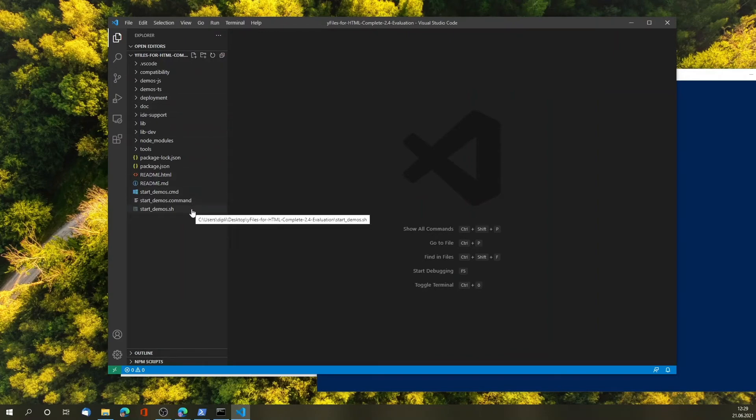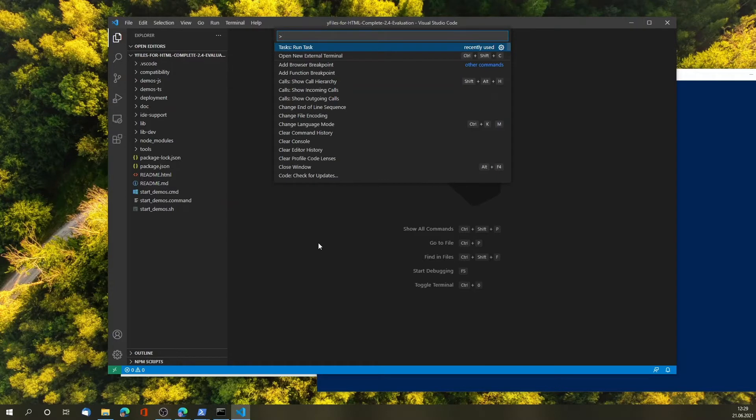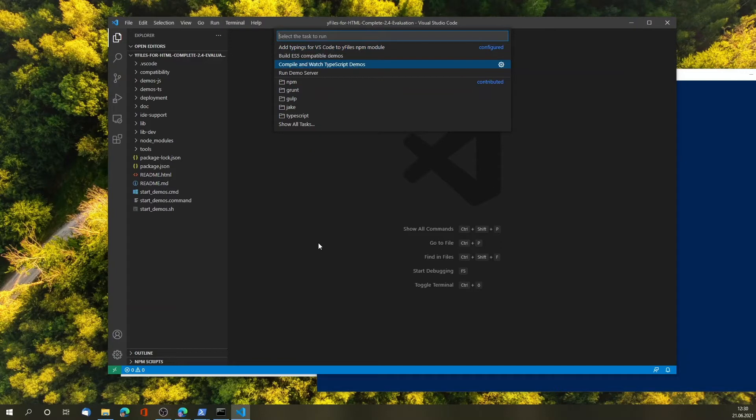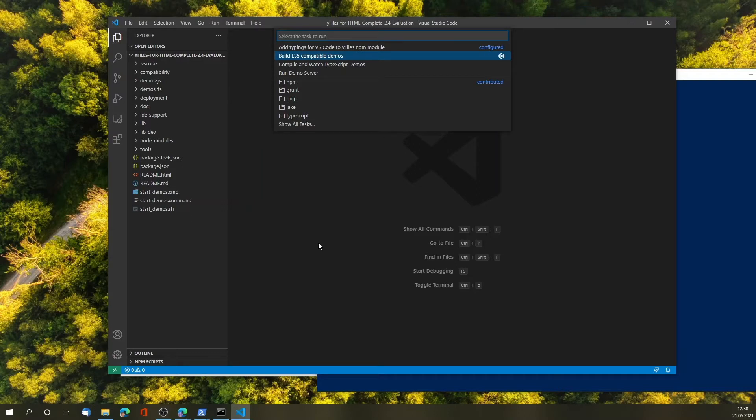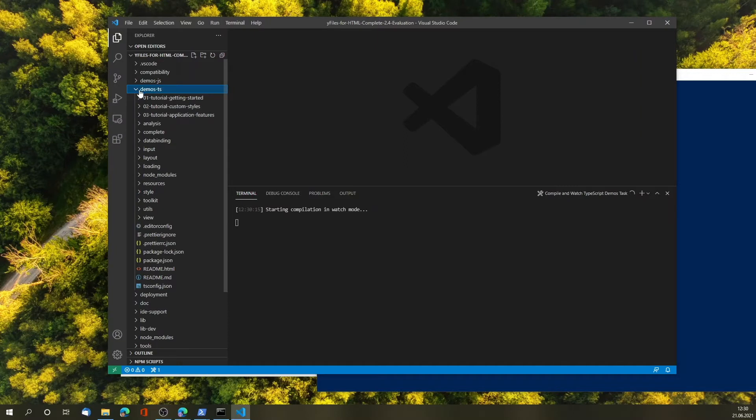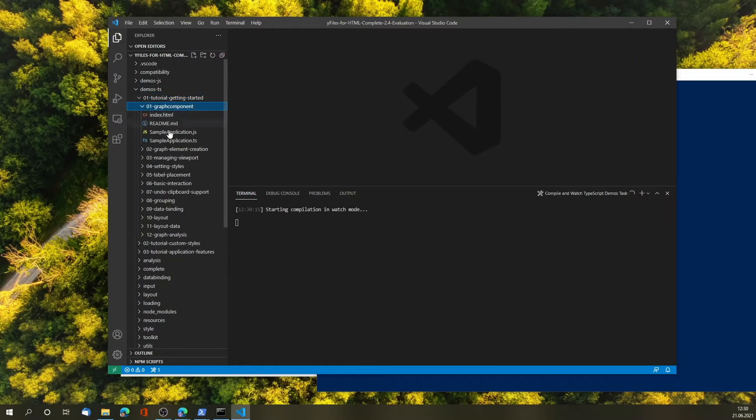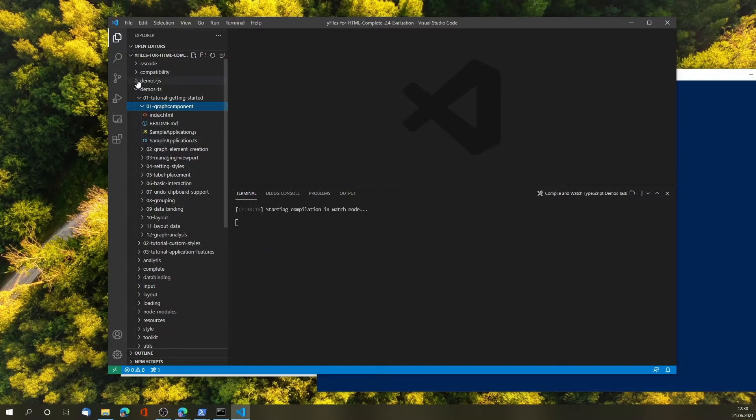Visual Studio Code allows me to browse the sources for JavaScript and for TypeScript. And we've also built in a couple of pre-built tasks, run configurations, that you can use to run the demo server, compile and watch the TypeScript demos, or build versions for all the browsers of the demos. So, let's start the TypeScript server and take a look at a simple source code. The Tutorials Getting Started services start very simple, and they are available also for JavaScript and TypeScript.